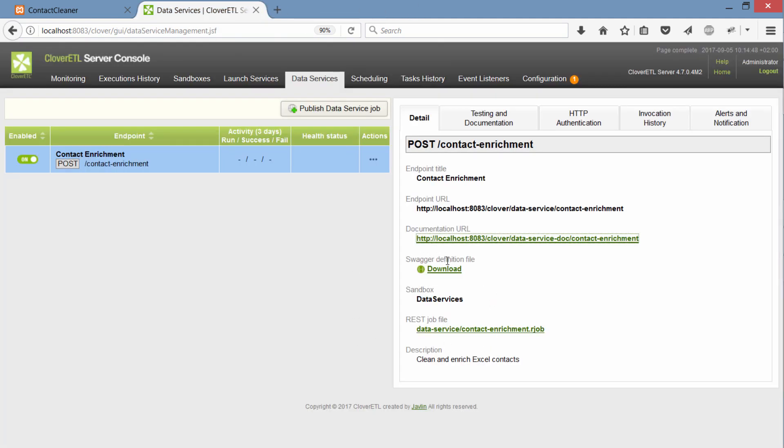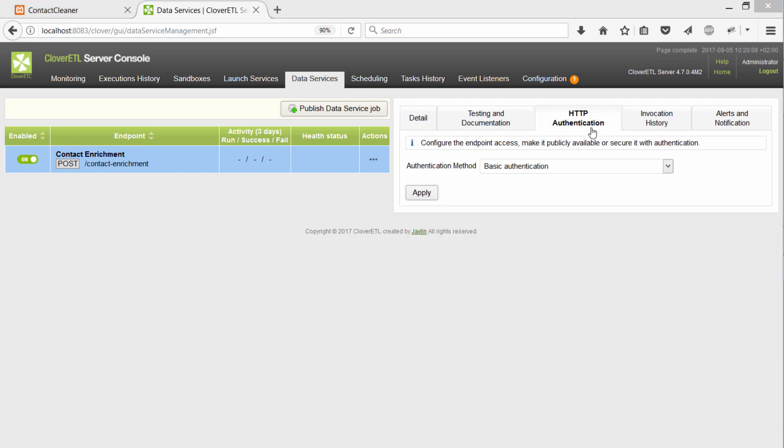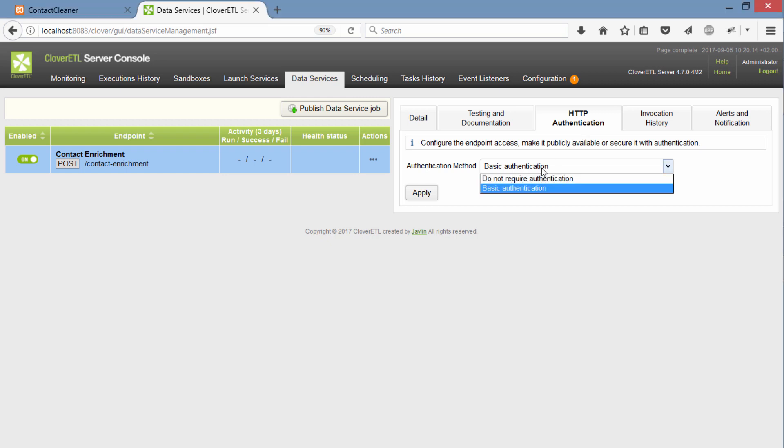You can also get a swagger file if you want to use this API as part of some broader API ecosystem. What I need to do next is I need to set the right authentication. And I can choose between basic, this is your HTTP basic authentication, or no authentication at all. Basically making it a public API.